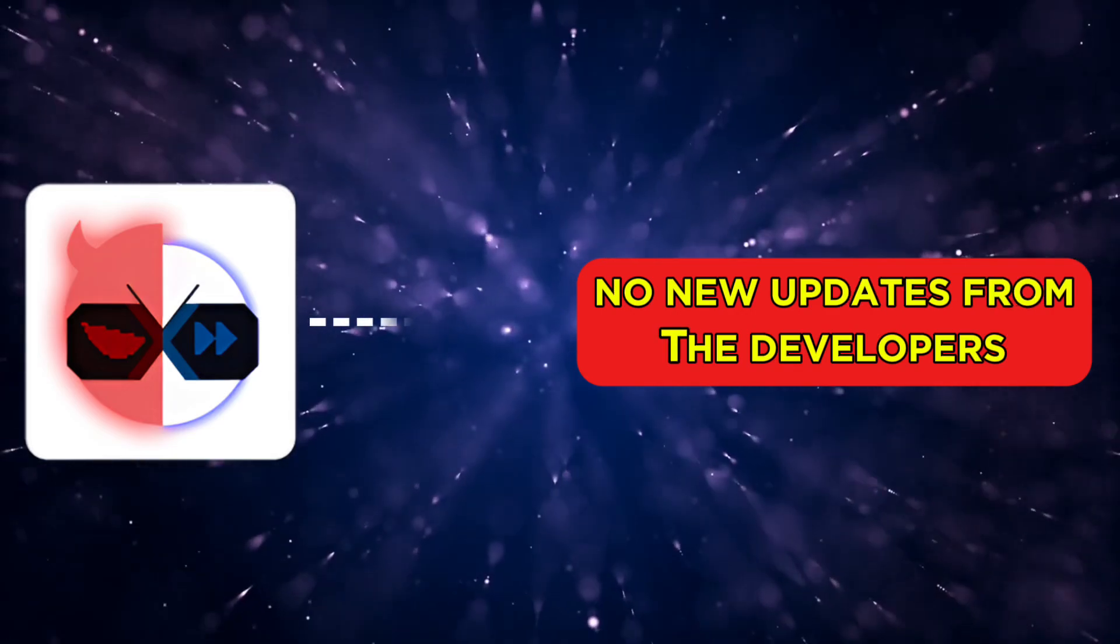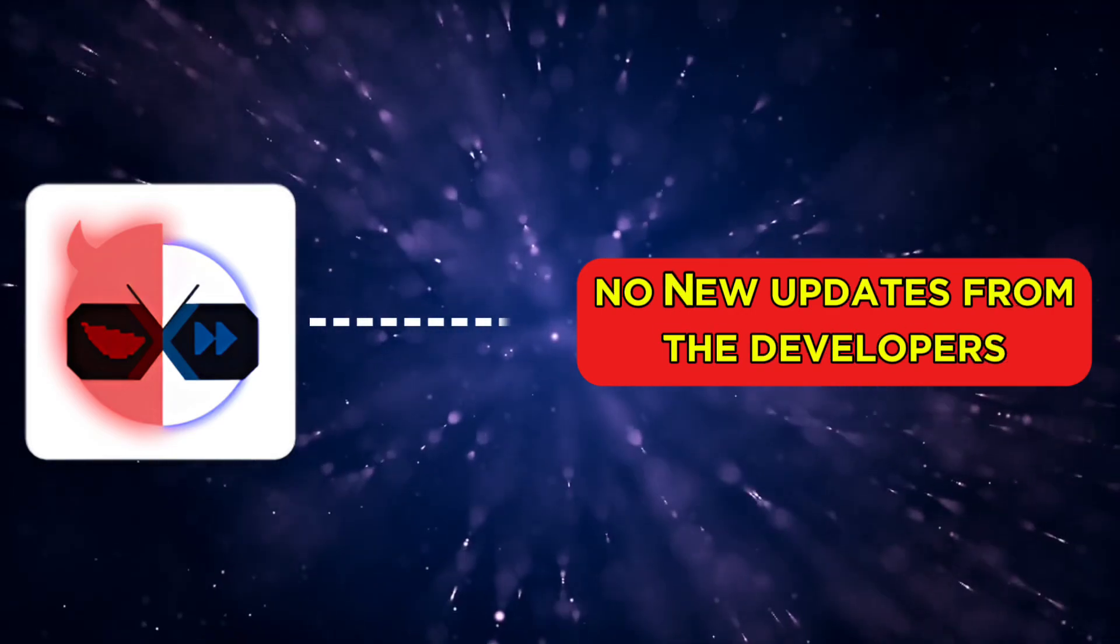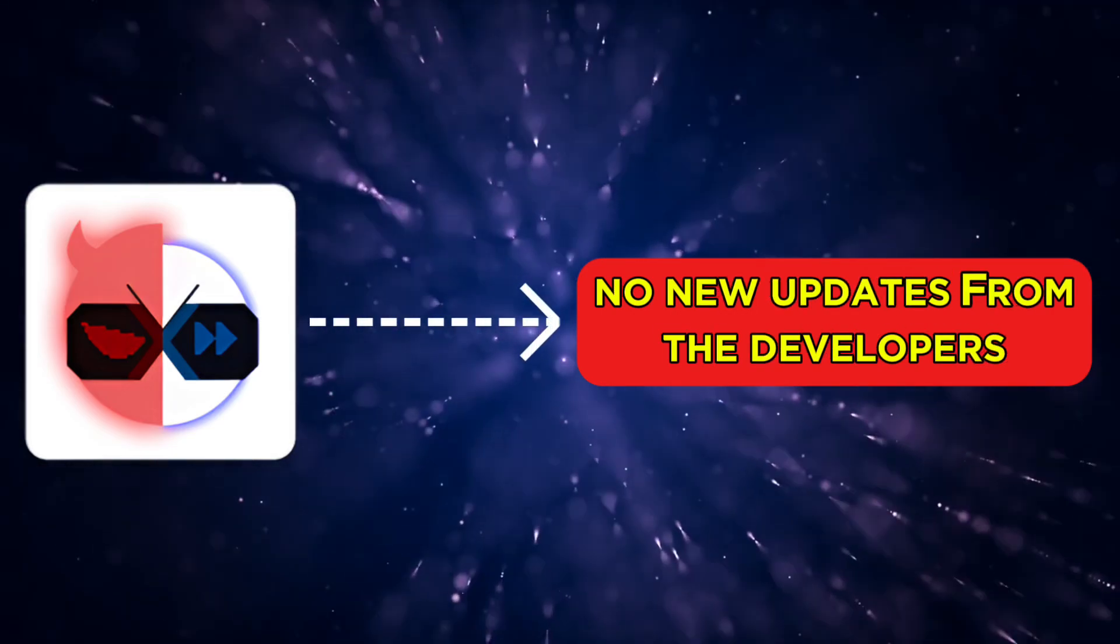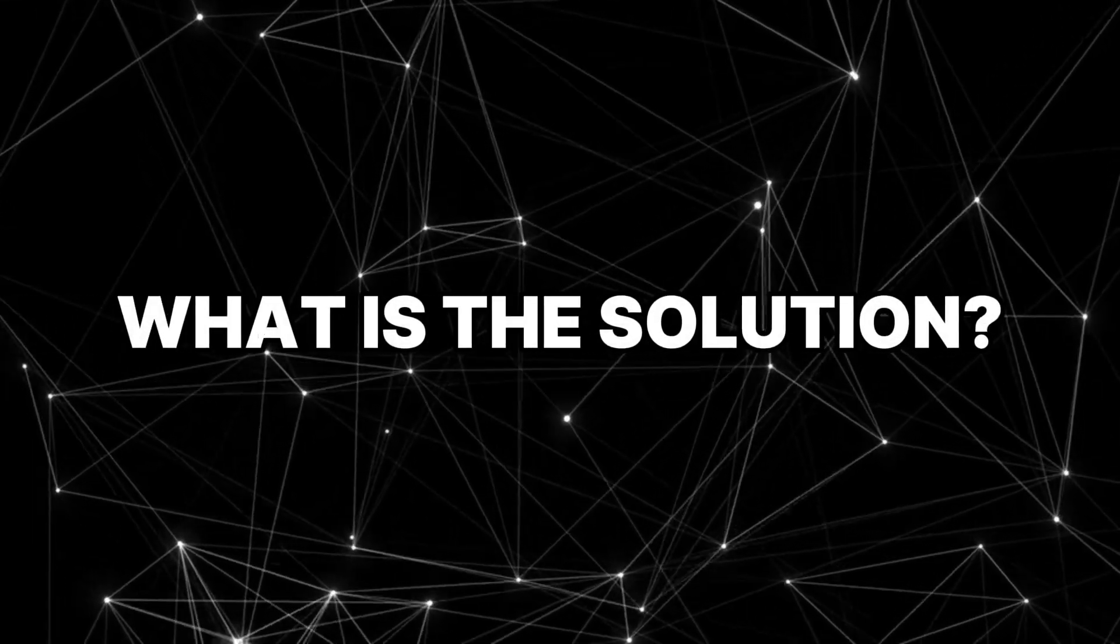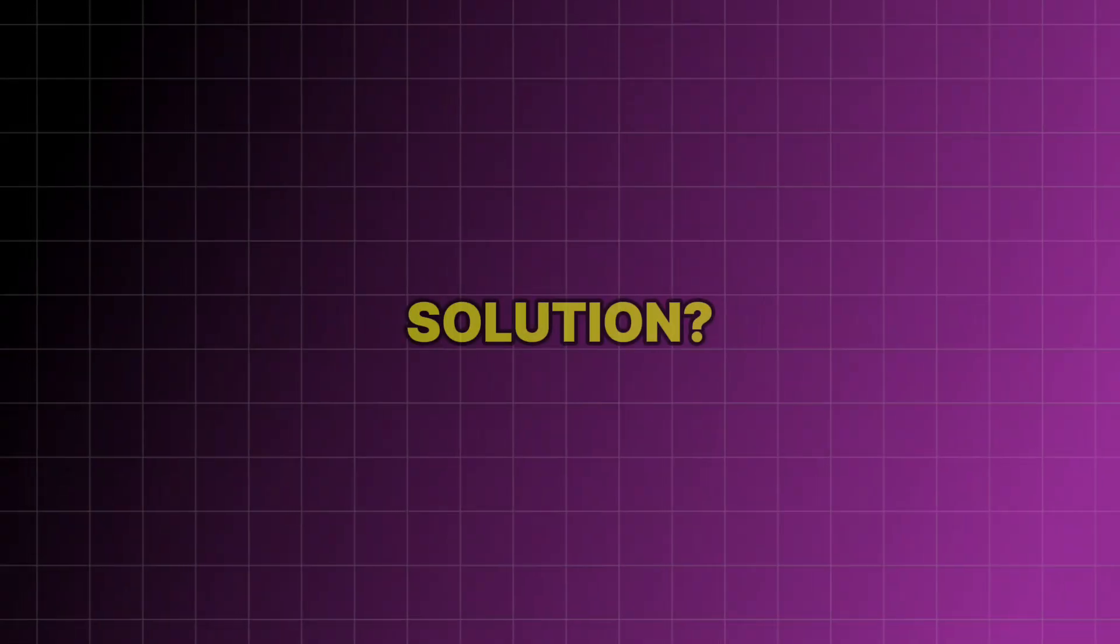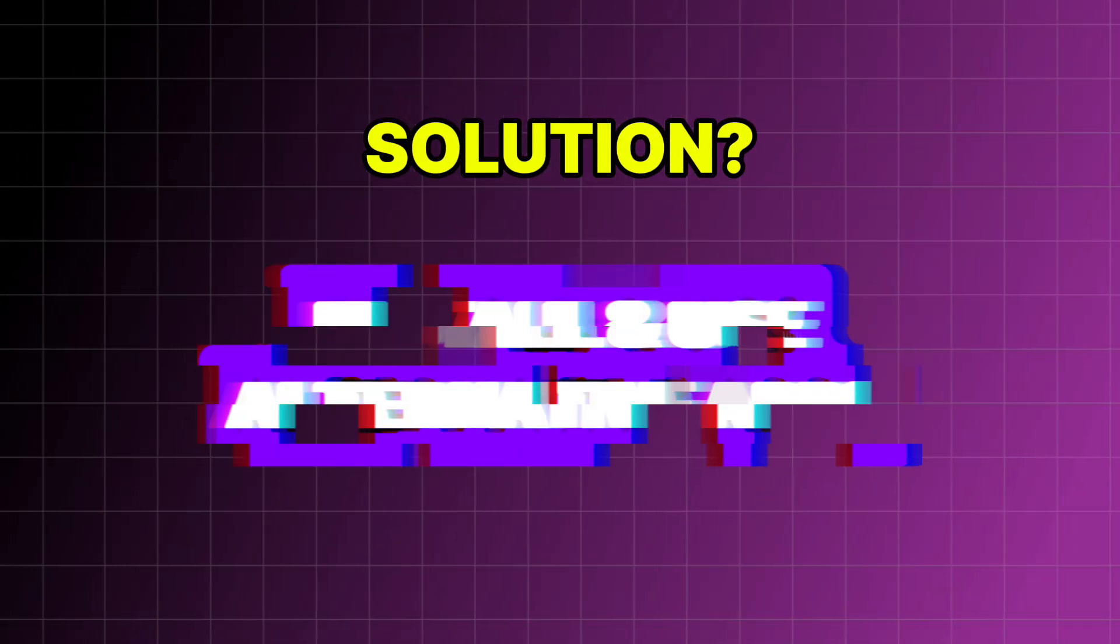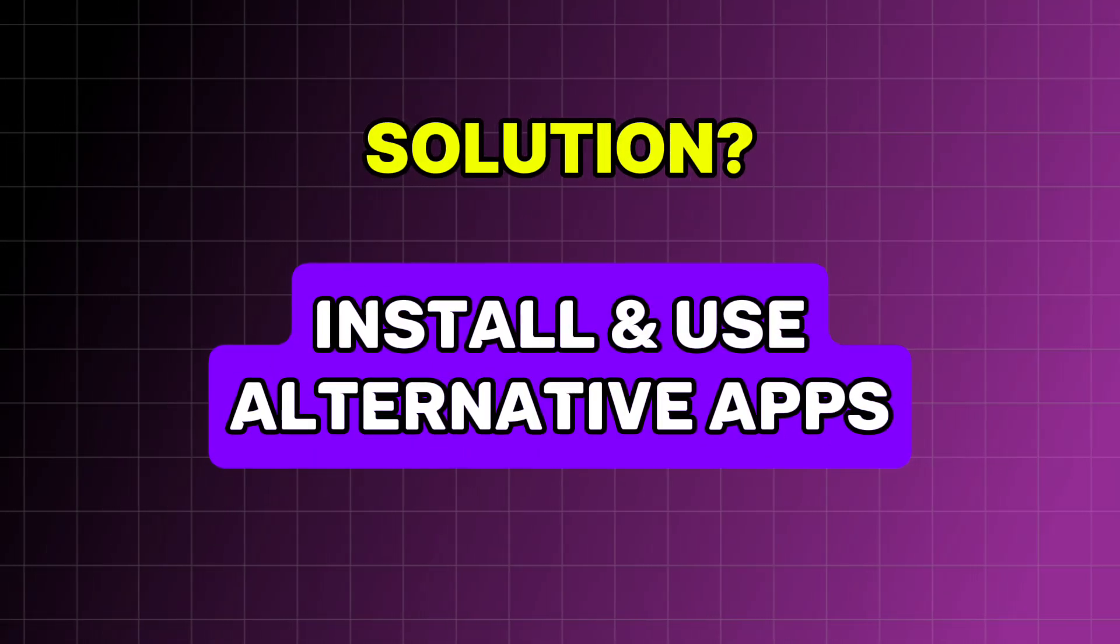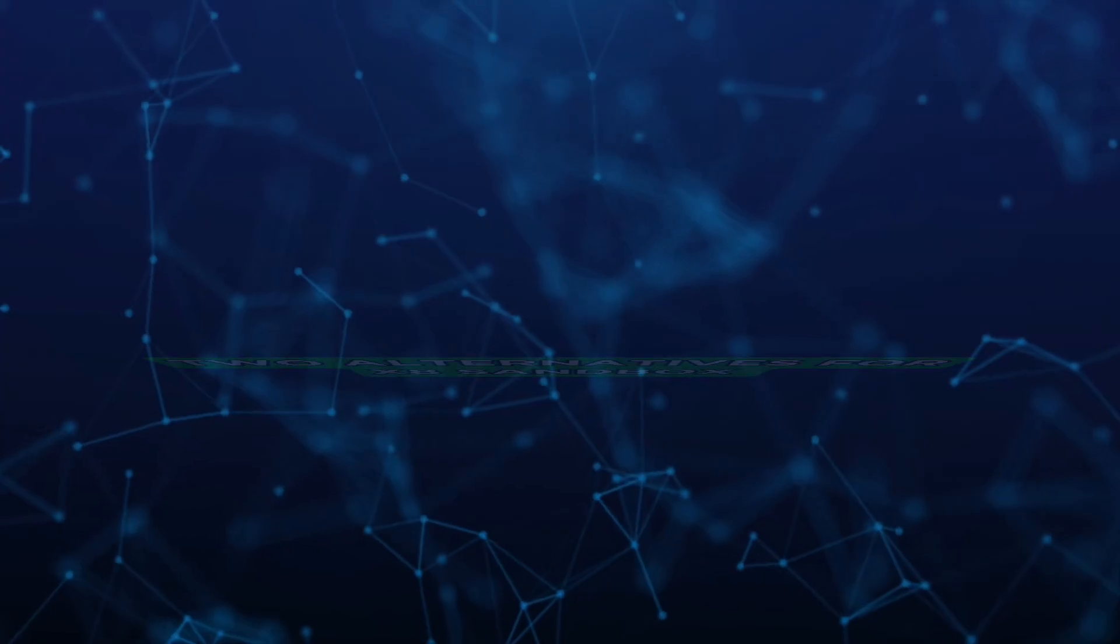The reason for these problems is that there haven't been any new updates from the X8 Sandbox app developers. So, what's the solution? The best way to resolve this is to install and use alternative apps for X8 Sandbox.